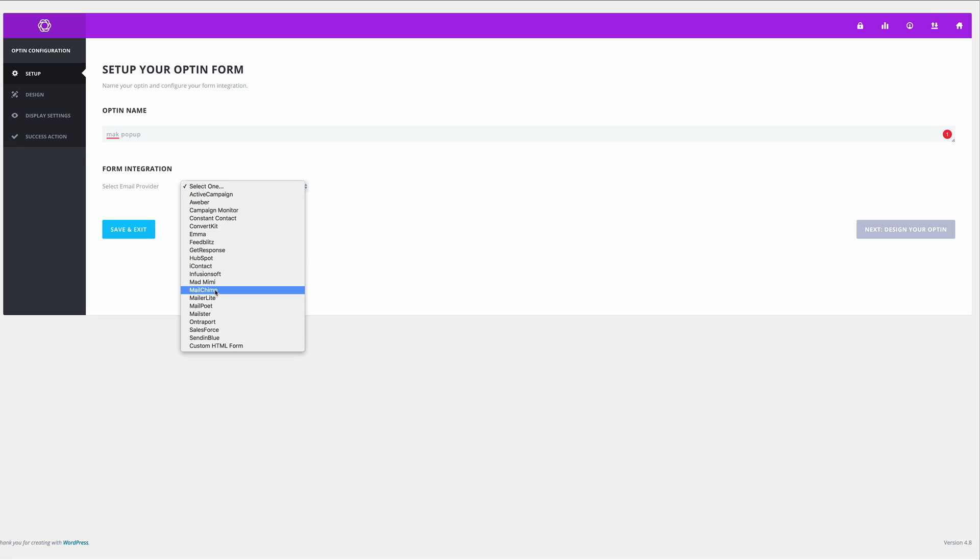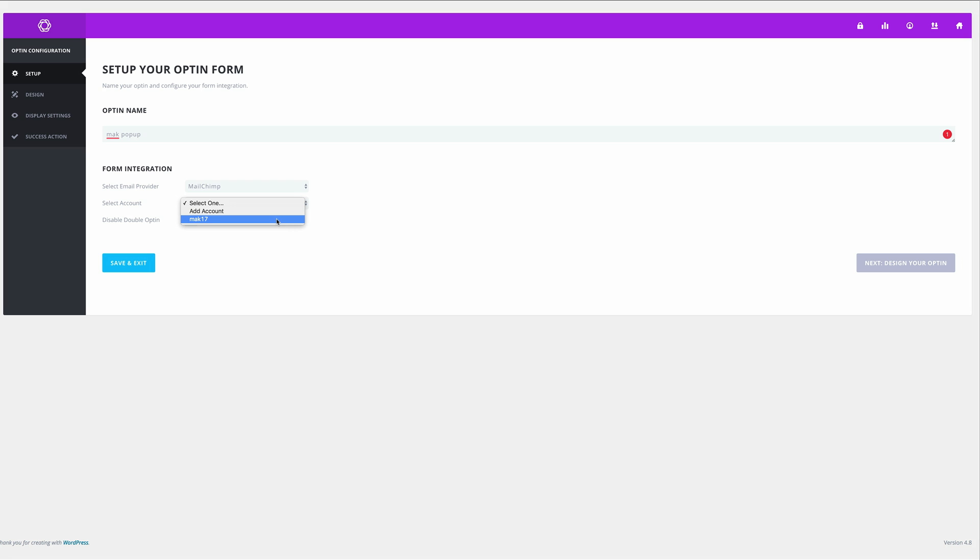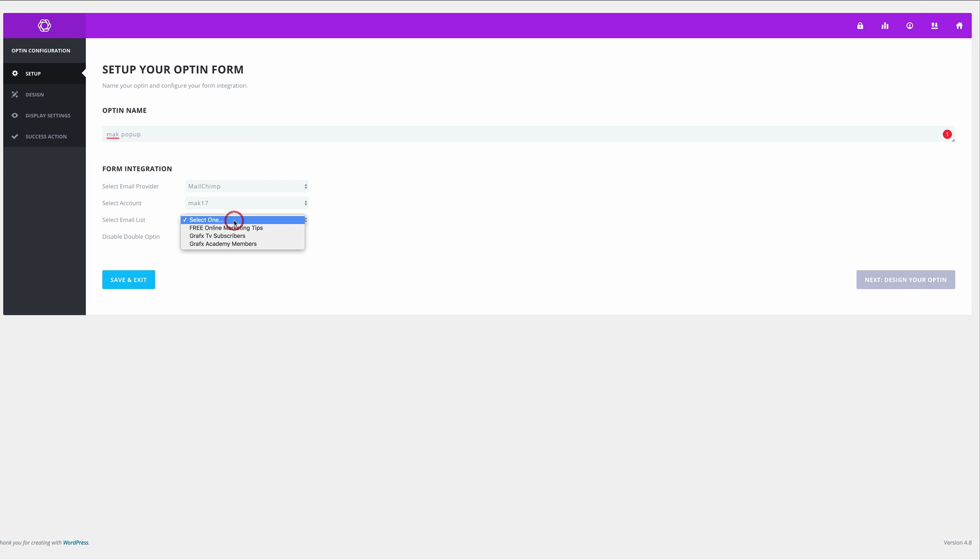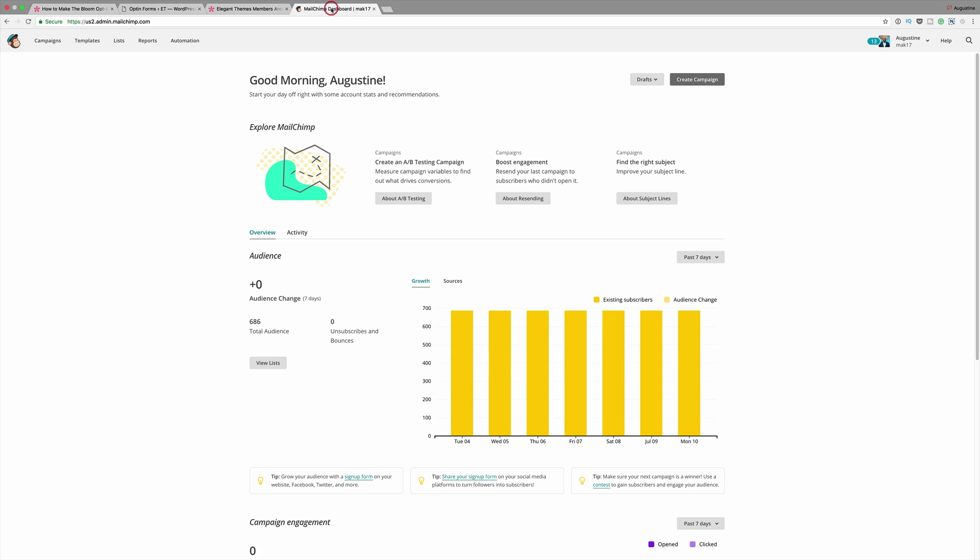So what we need to do now is to select the account. I'm going to come over here and click on MAK17 because that's my account, and then I'm going to select my email list. I'm just going to choose any of these - free online marketing. Now you may notice that this information here just came up by default. That's because I had already set this up. So what you'd need to do is to enter your API key. Let me show you how to find that.